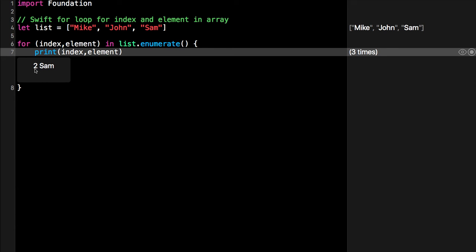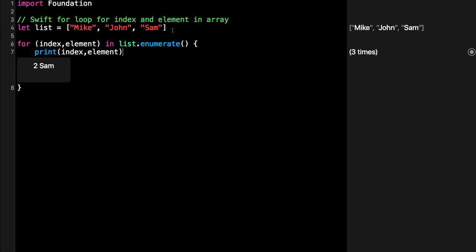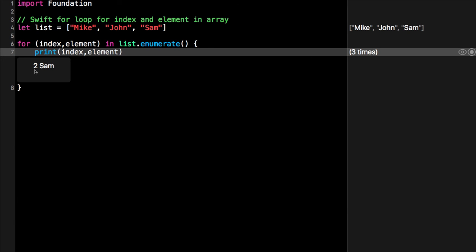In this example, you can see the last value where Sam is the last person in this list, and Sam is at index 2.